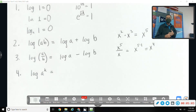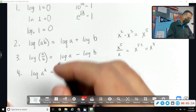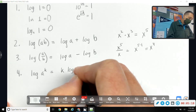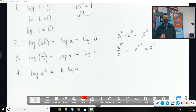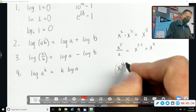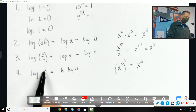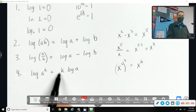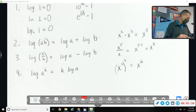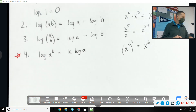Log of a to the k — the k can come down front as a coefficient rather than an exponent. This is the most helpful rule when it comes to solving equations. It's related to the power-to-a-power exponent rule: when you have an exponent to an exponent, you multiply them. So we can multiply that k out front. Property four is going to be really useful when solving equations.